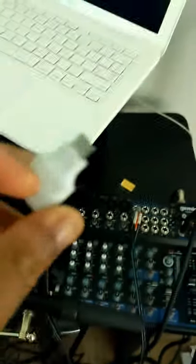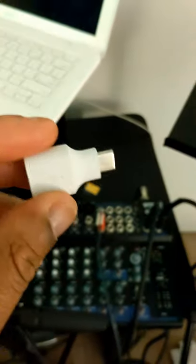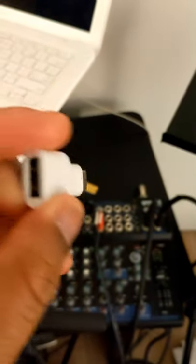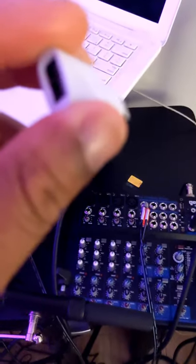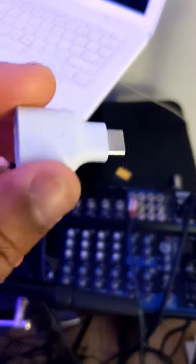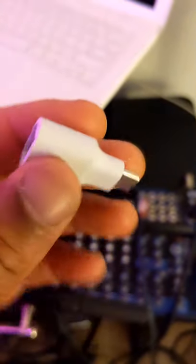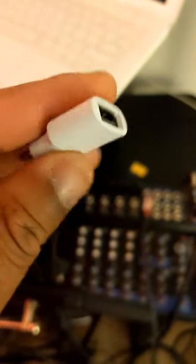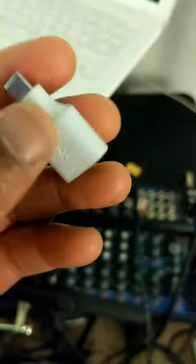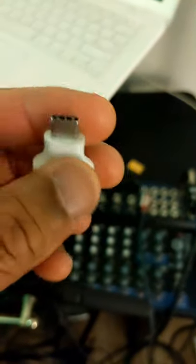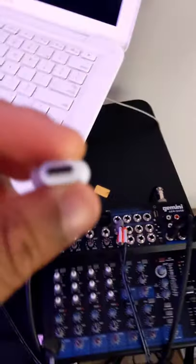I was literally told at Guitar Center that oh, Samsung, you can't do it, you can't live stream with a Samsung cell phone from a mixer. They lied to me, guys. If you have this...